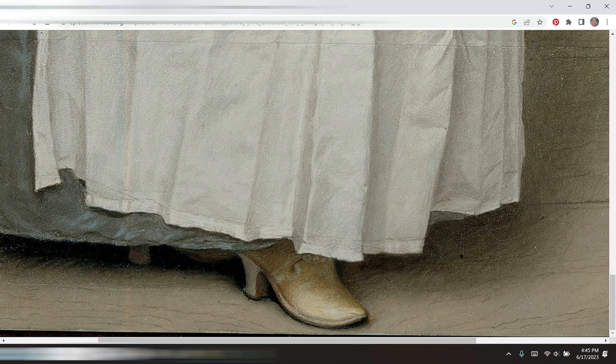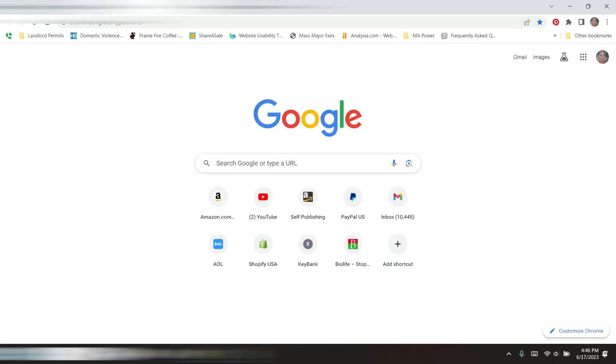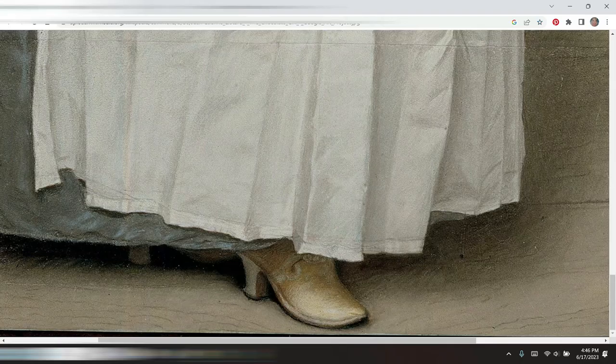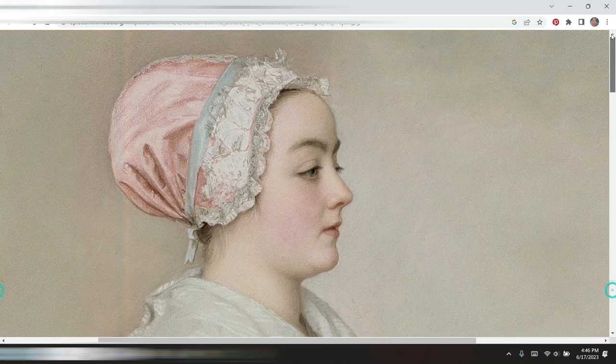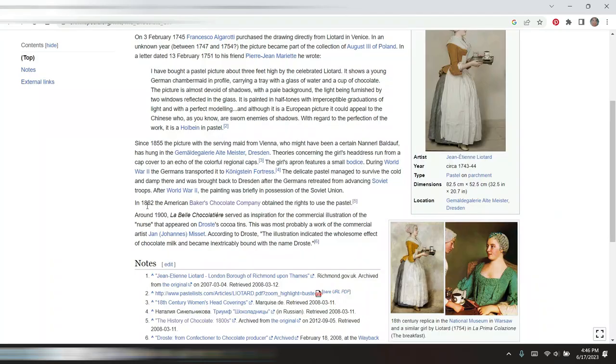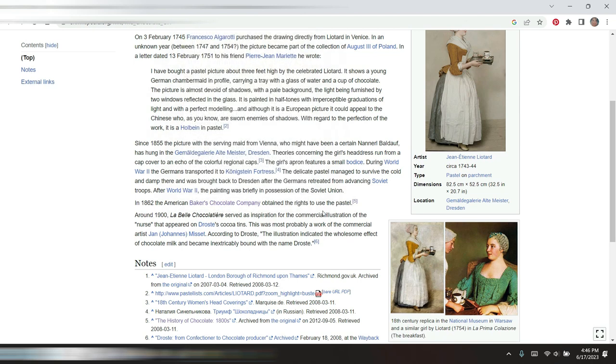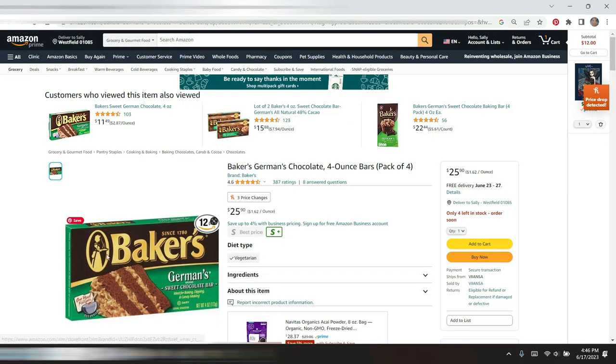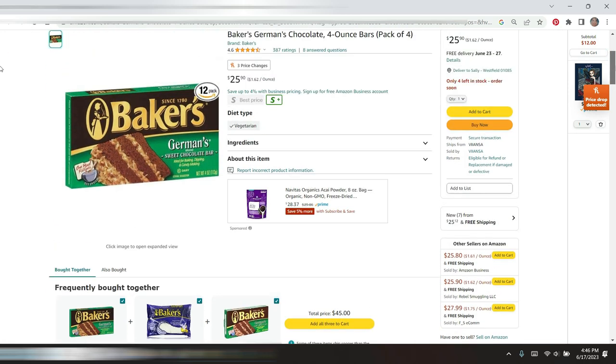Baker's Chocolate had the rights to use the image. In 1862, the American Baker's Chocolate Company obtained the rights to use the pastel. I do recognize this image of the woman carrying the chocolate. I don't know if this is modernized, I'd have to look back to see if there's any original images somewhere.